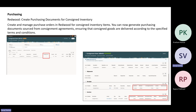So sales order, configured item for sales order, and work order have been included. Now for consigned inventory as well, options have been added to see consignment details as part of purchase orders. With this functionality, one can create and manage purchase orders in Redwood for consigned inventory items and generate purchasing documents sourced from the consignment agreement. In the screenshots for consignment orders, you can see the consignment lines with more details on the receipts and invoices for the consigned inventory.